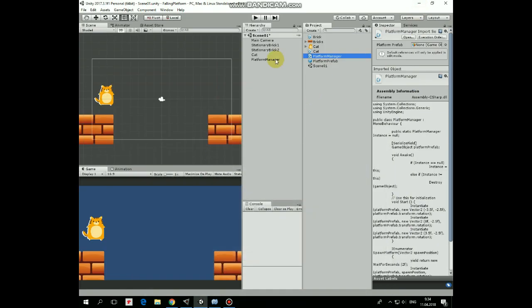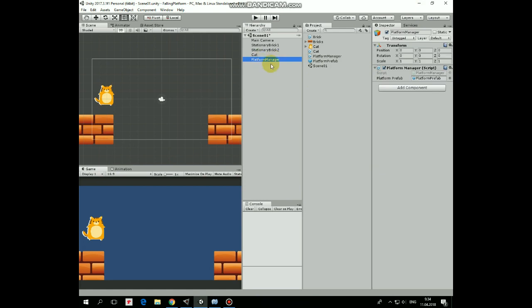Ok. This script is attached to Platform Manager game object and Platform Prefab is dragged and dropped into its slot of that script.